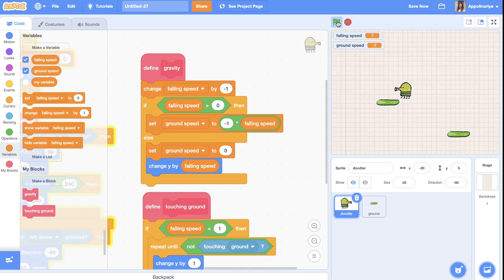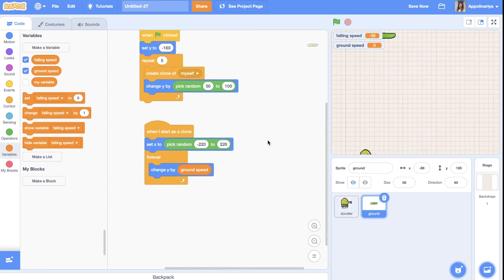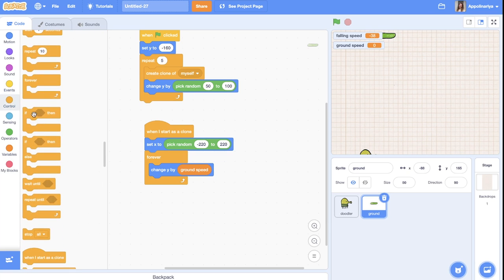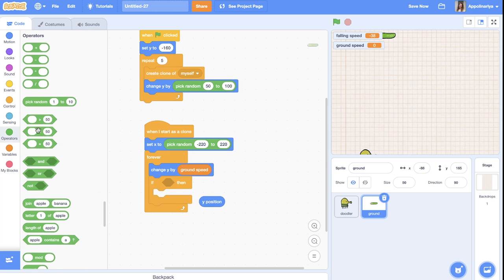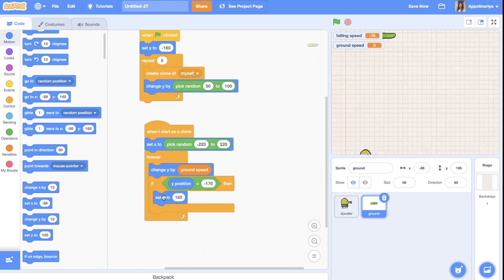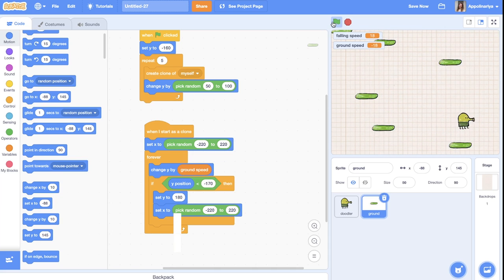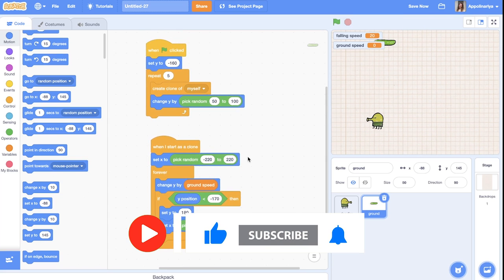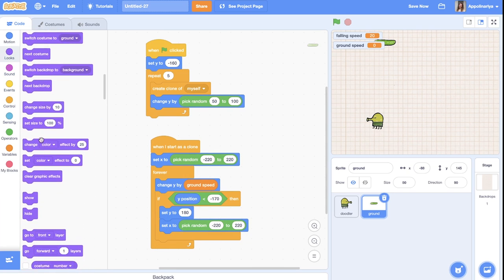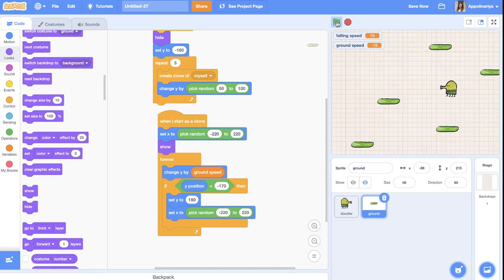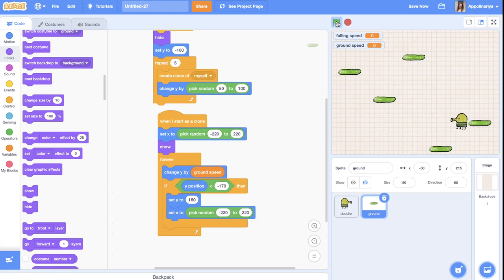Yes, the platforms go down now. We also need to create new ones: when a platform's y position goes below minus 170, we set y back up to around 180 and also randomize its x position again. Also, we forgot to hide the original platform sprite — so we add 'hide' at the start and 'show' when started as a clone.